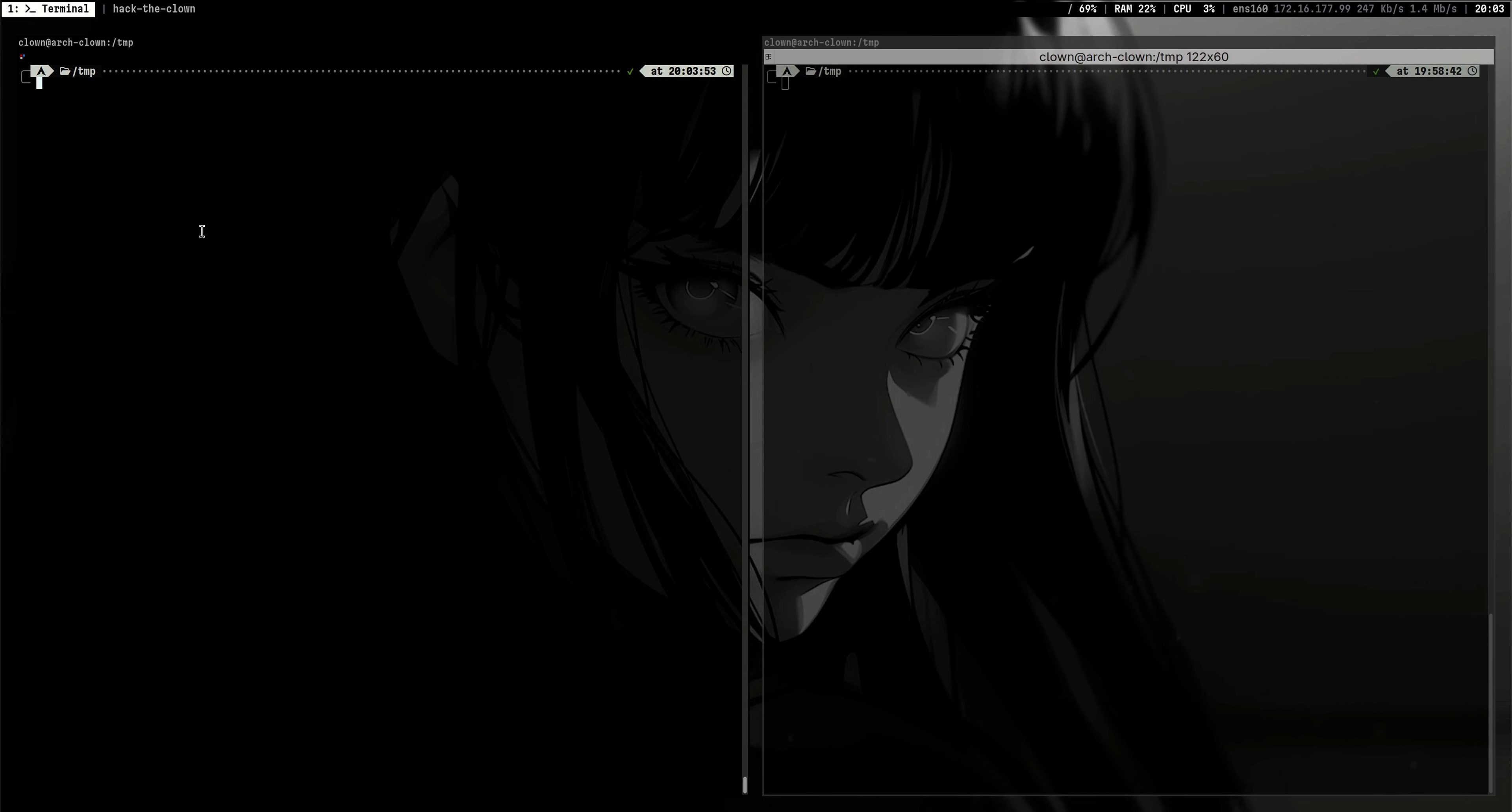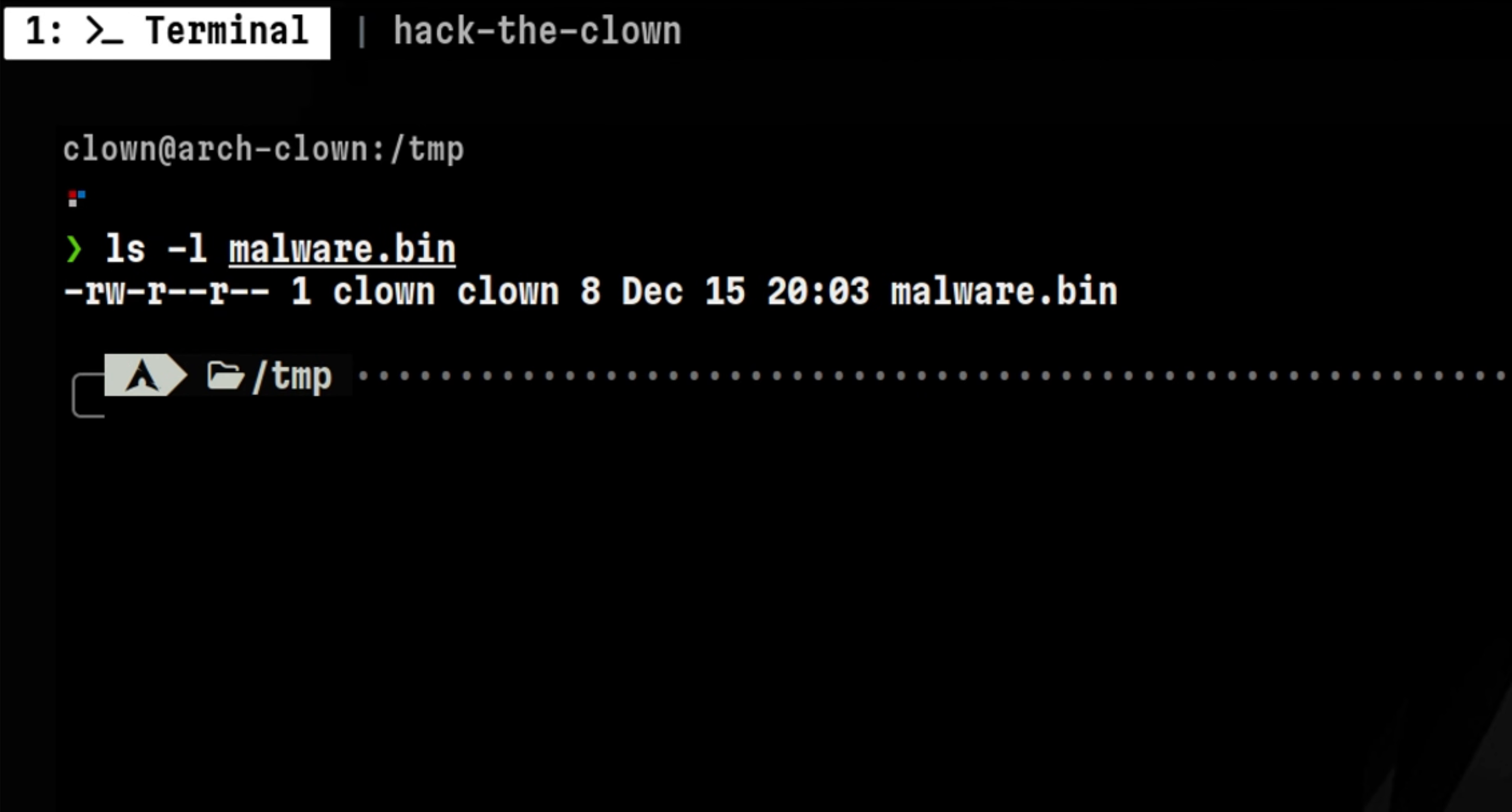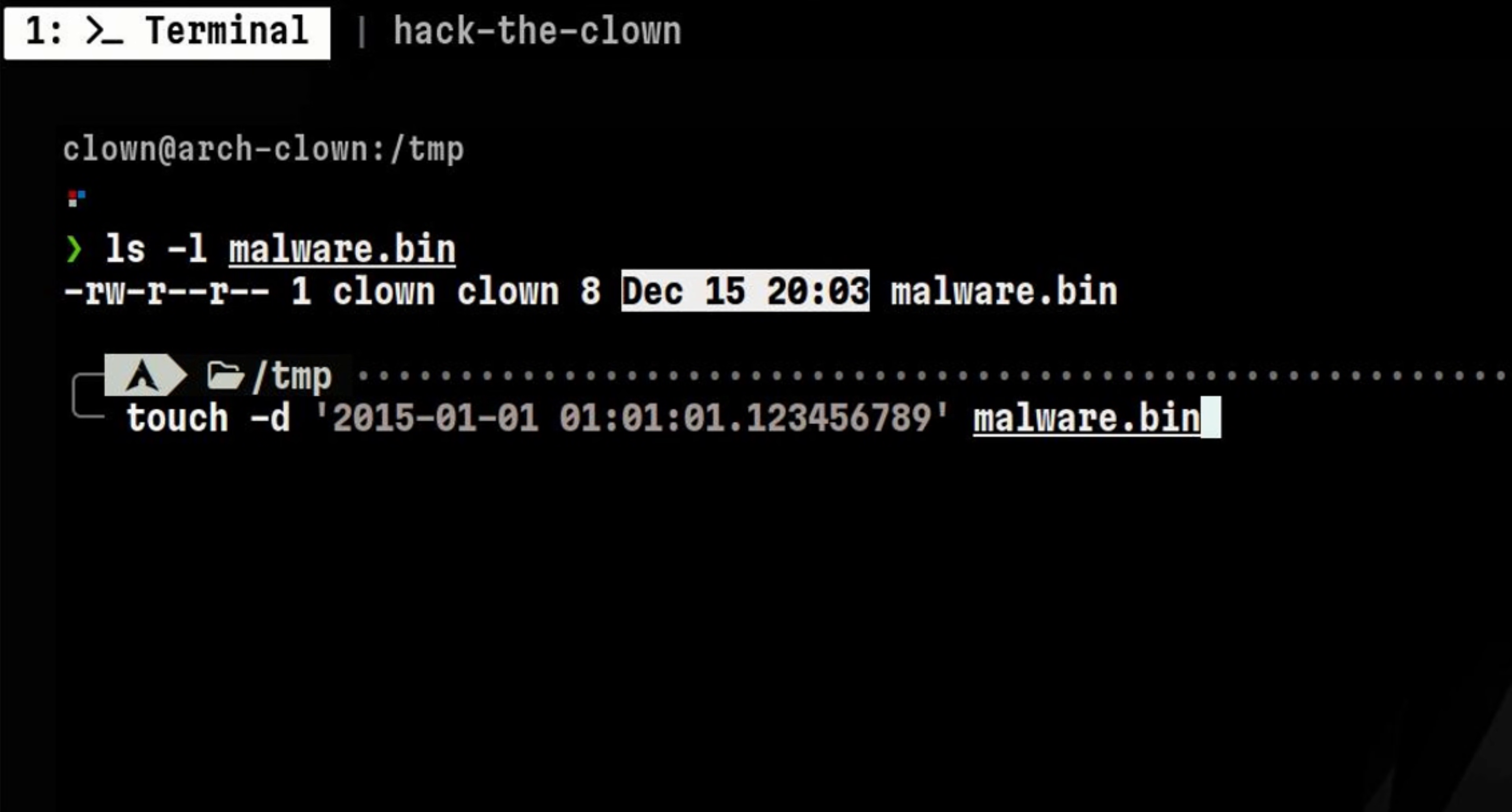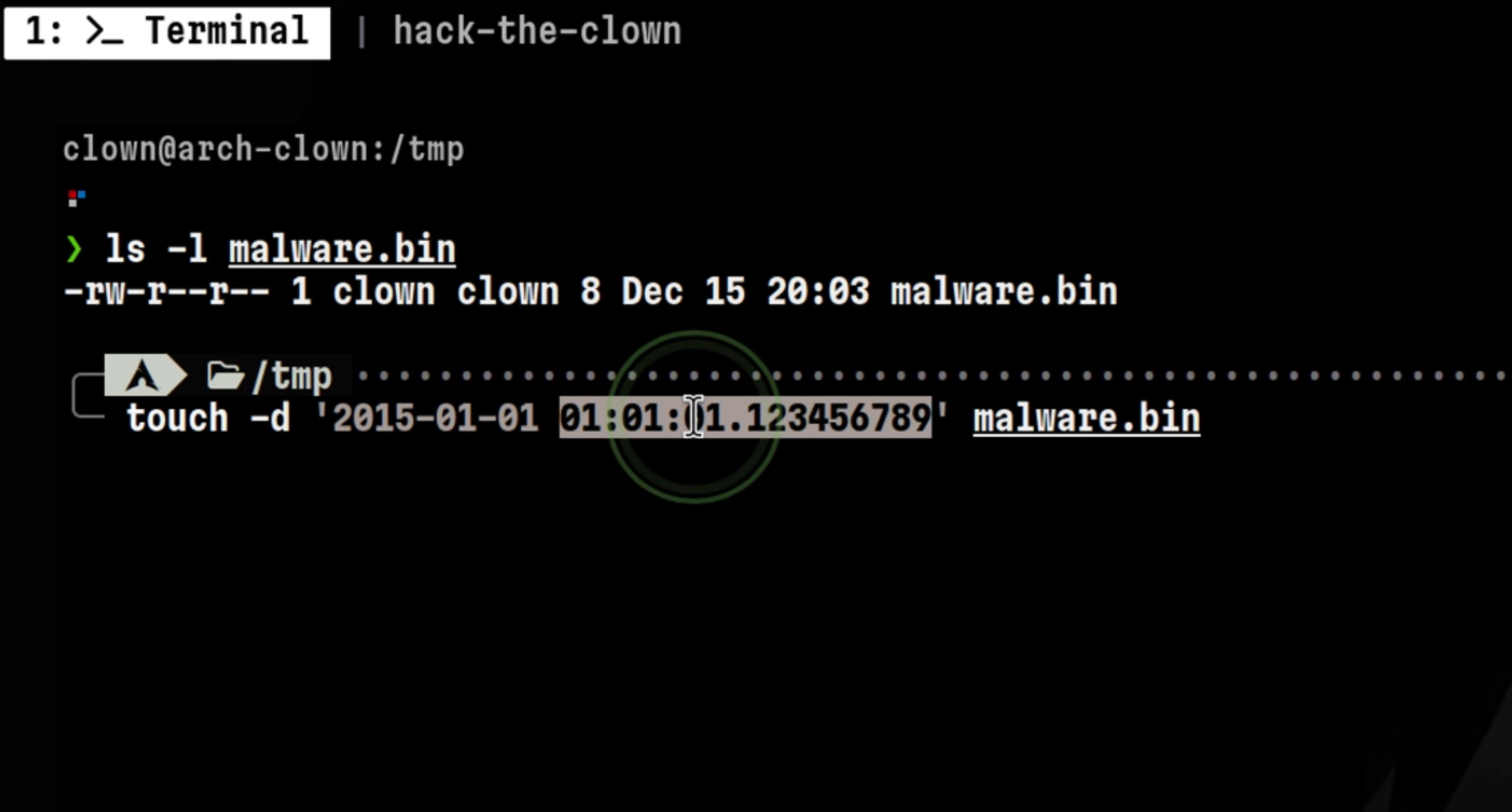Relying on modified time of a file shouldn't be our only criteria. Let's say we have a malware that was recently created and modified. An attacker can easily modify the timestamp using touch command. Here we can use it to set the timestamp to January 1, 2015.